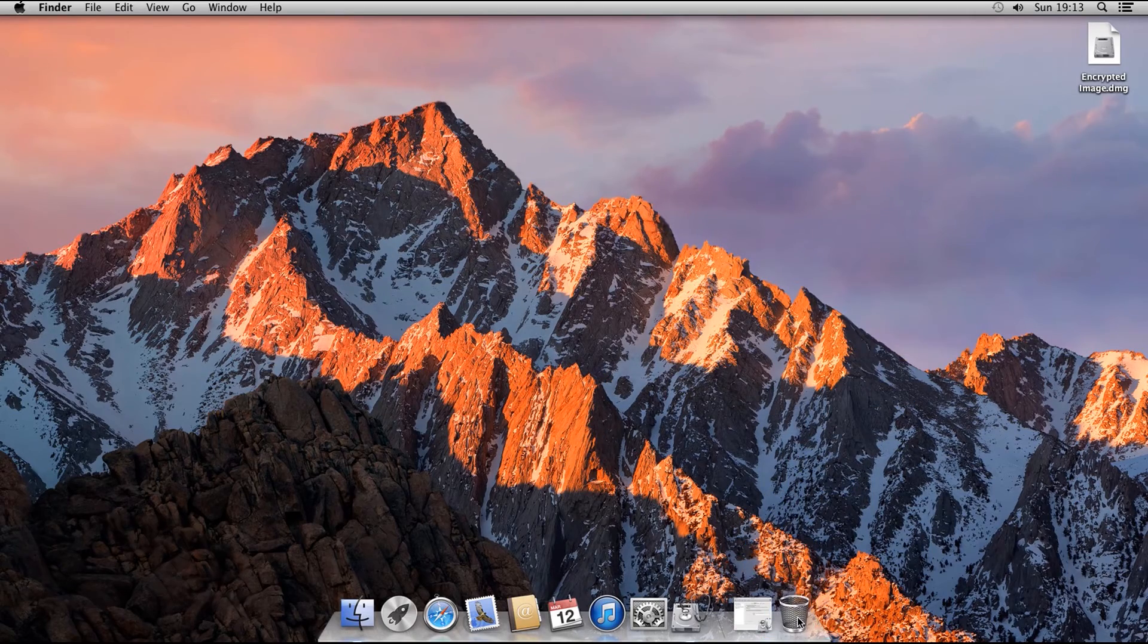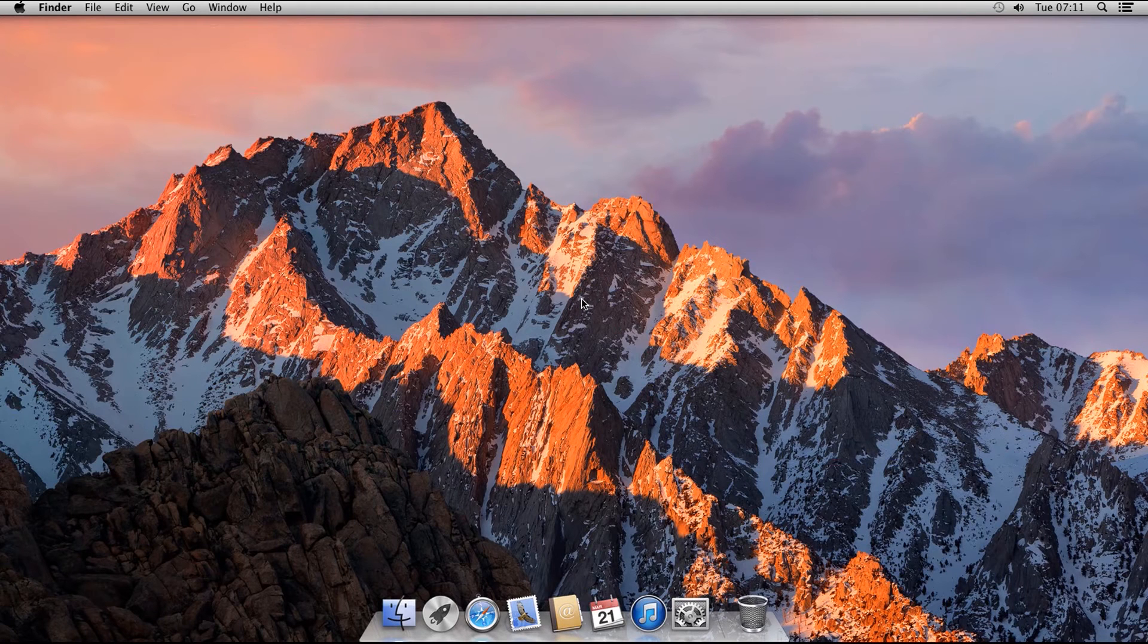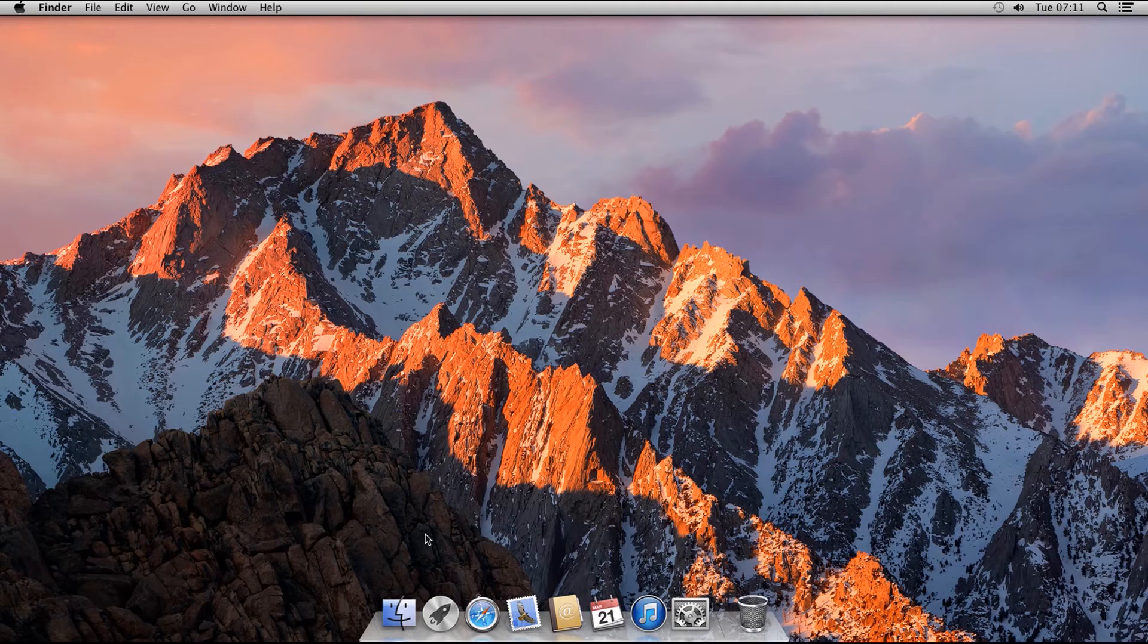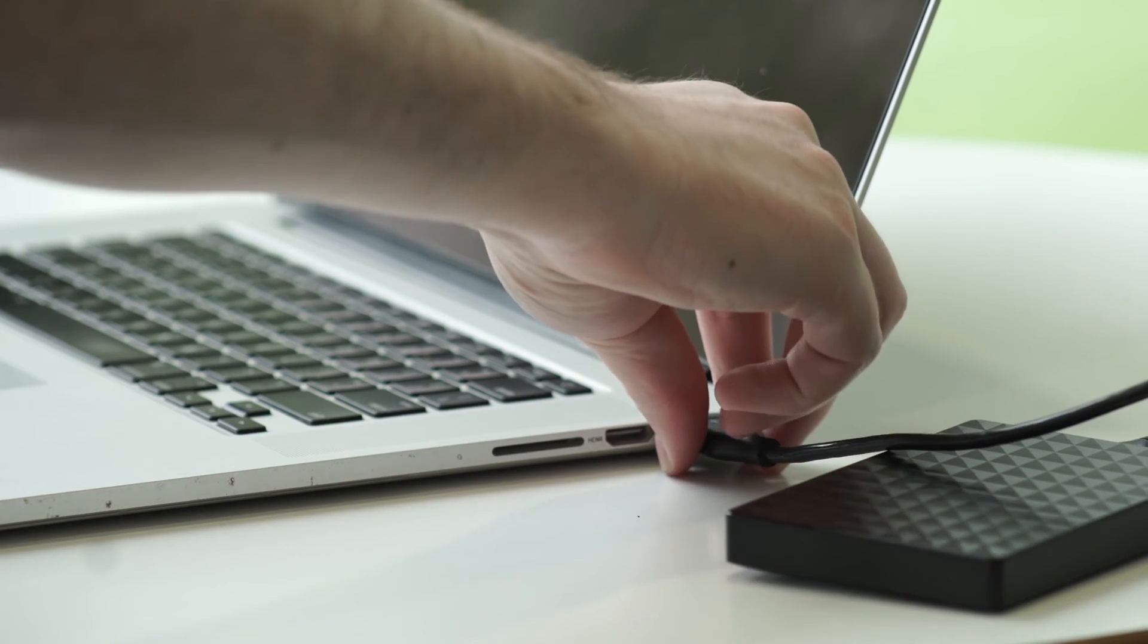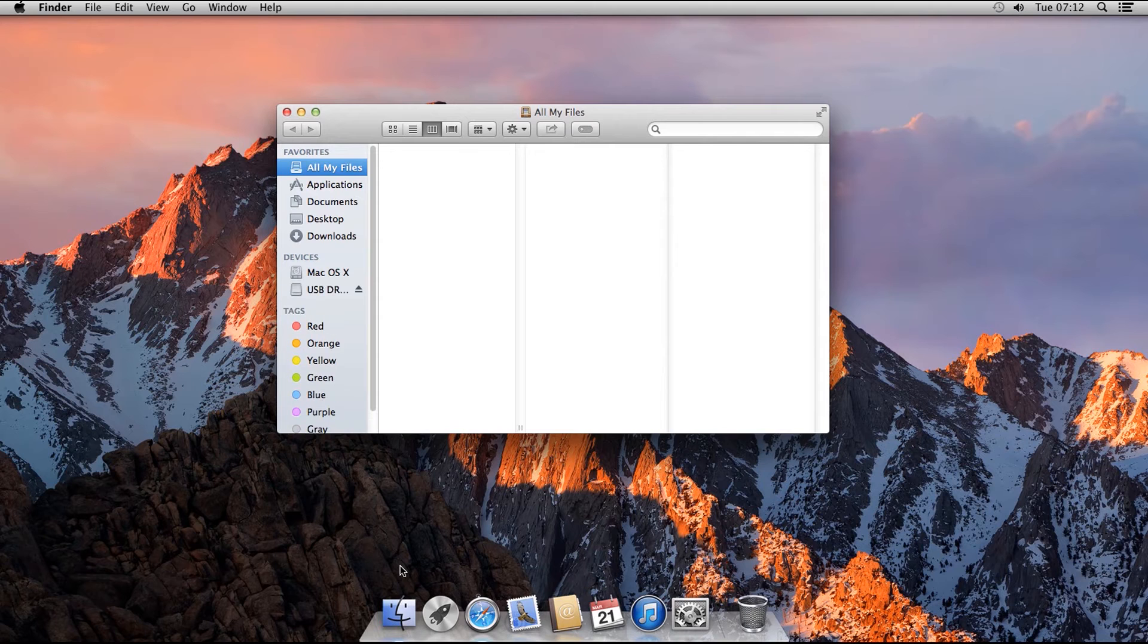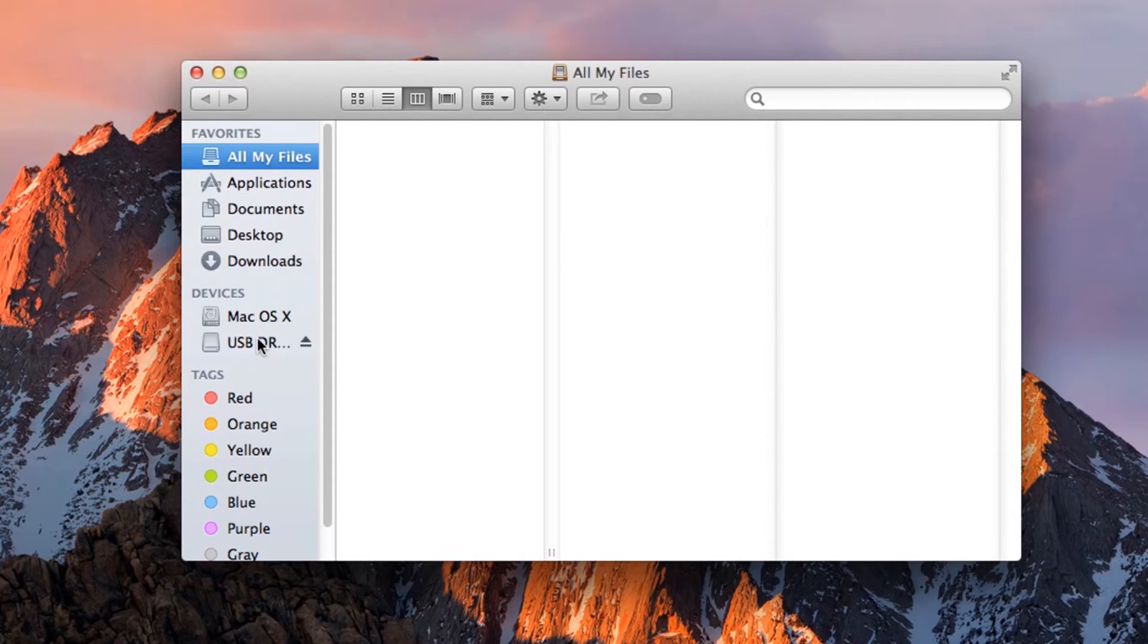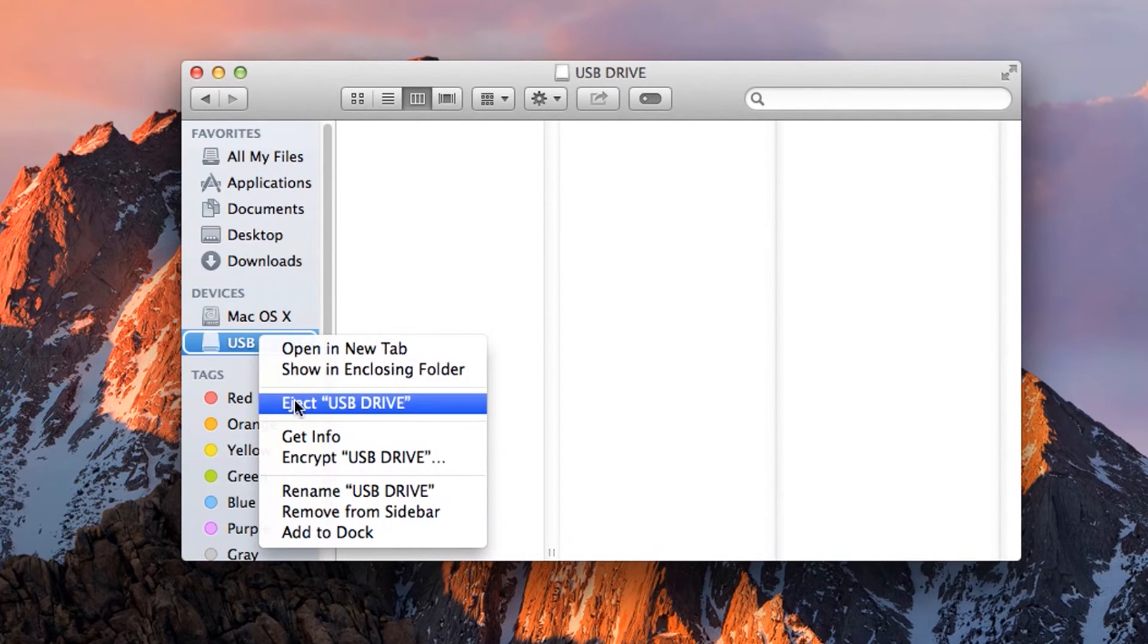Another way you can encrypt external drives, which has been available since the Mavericks release of macOS, is through Finder. Open Finder and connect your external drive, whether a USB or a hard disk. When the drive appears in the left-hand pane of Finder, right-click on it or use Ctrl-Click, and then click Encrypt.